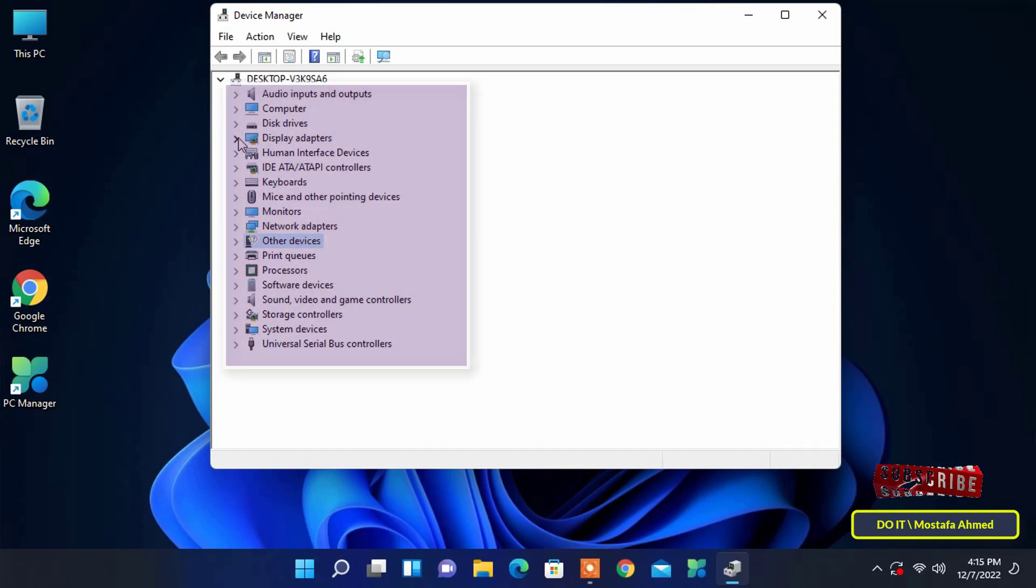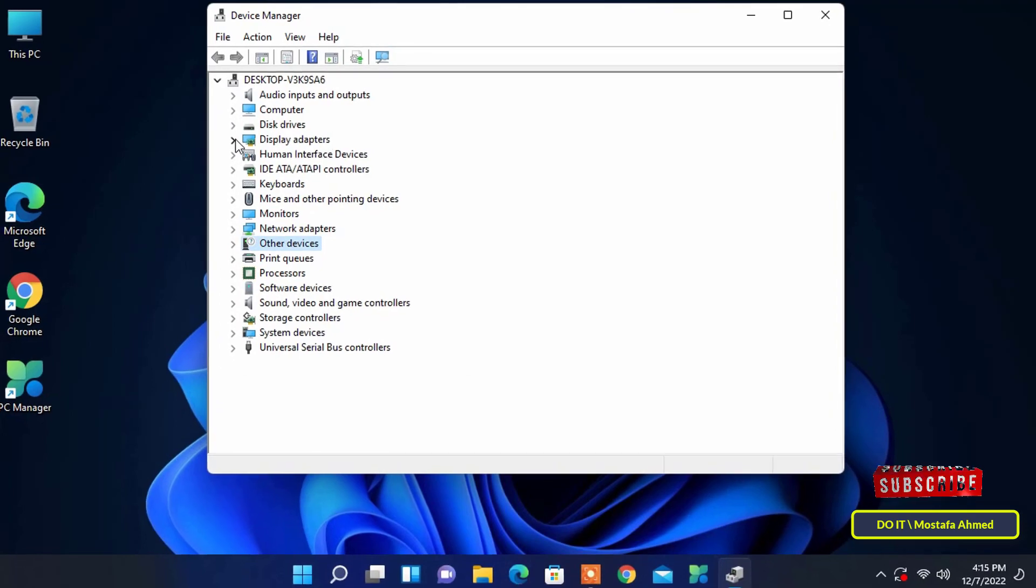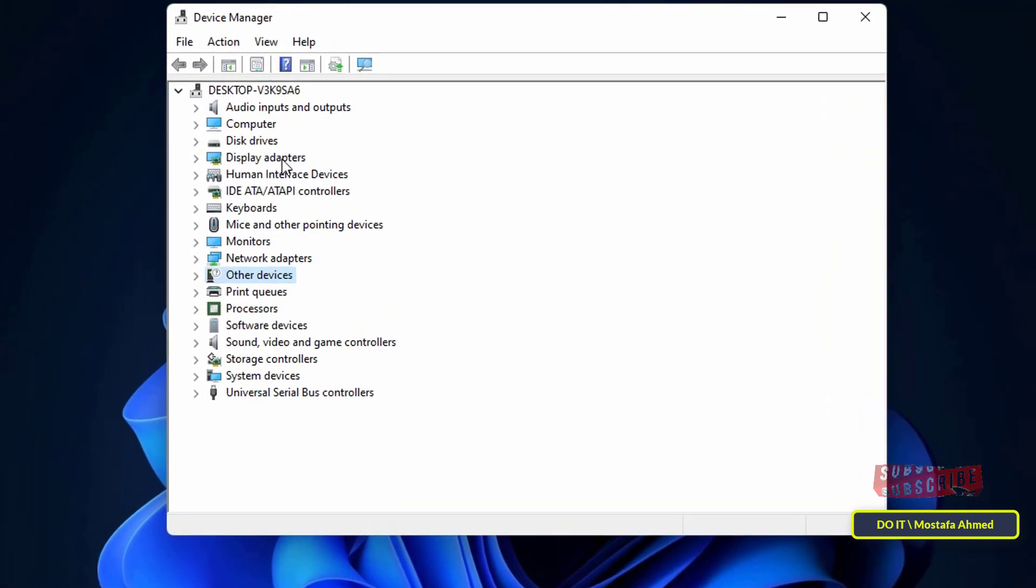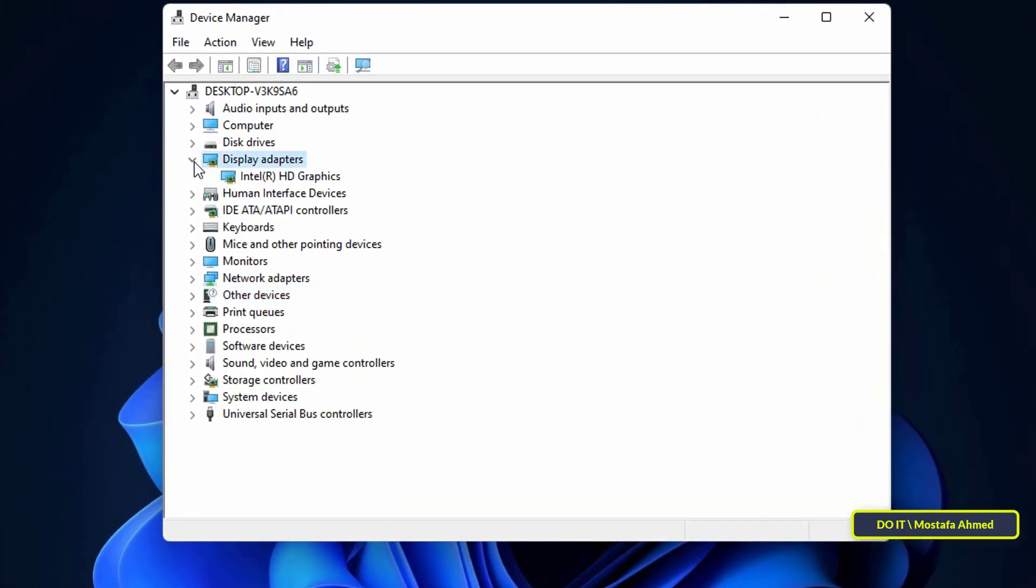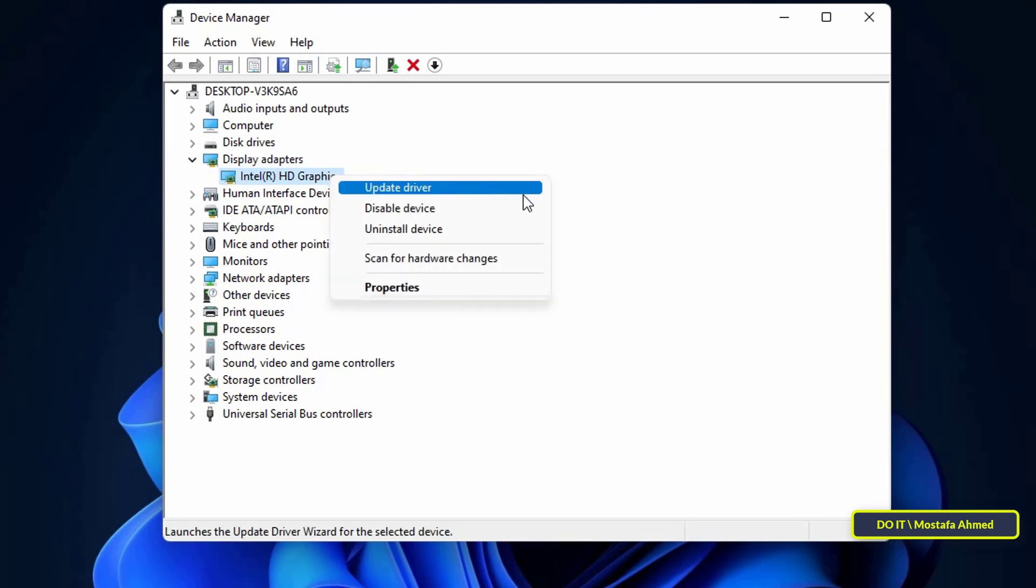When you open Device Manager, you will find all devices on your computer. Locate and right-click the device driver you wish to update.